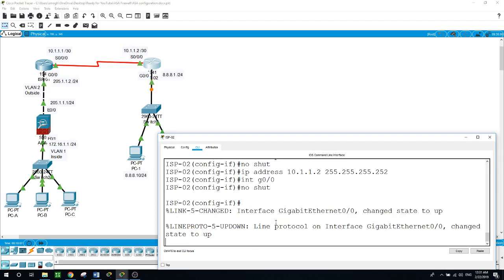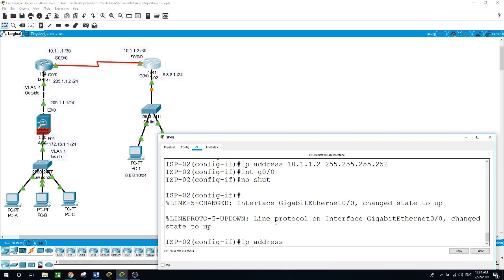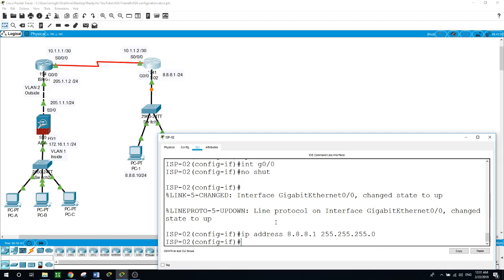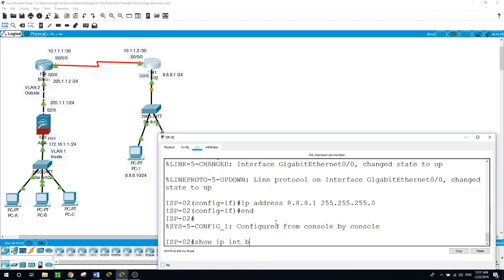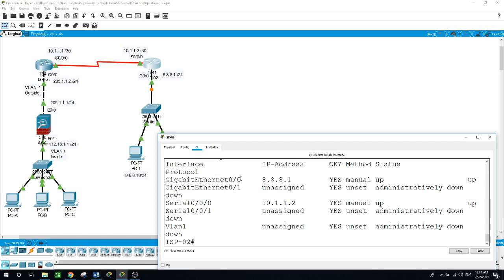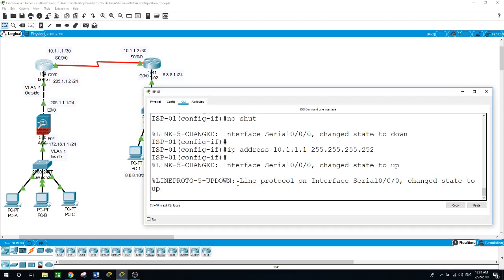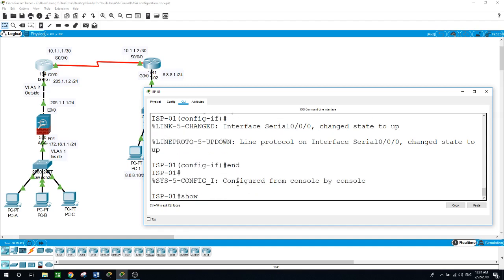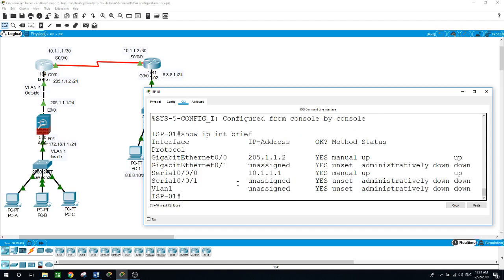No shut, IP address 10.1.1.2, 255.255.255.252. And the other interface GigabitEthernet 0/0: no shut, IP address 8.8.8.1, 255.255.255.0. Now let's run show IP interface brief — as you can see here, GigabitEthernet 0/0 on this side and the 10.x address on the other side. And the same on router ISP1: show IP interface brief — 205.1.1.2 and 10.1.1.1.